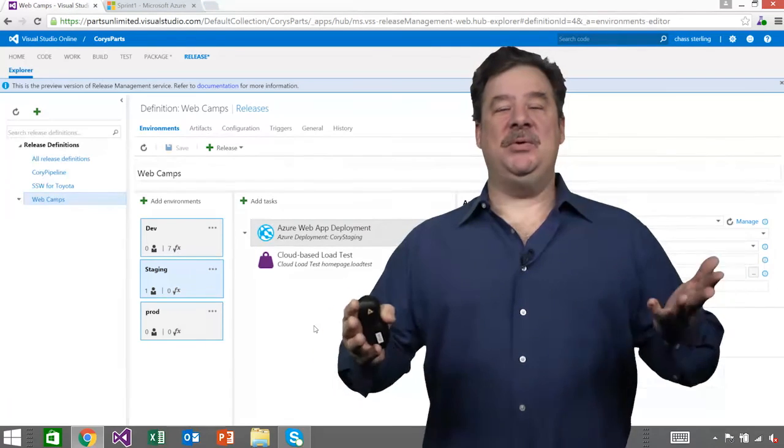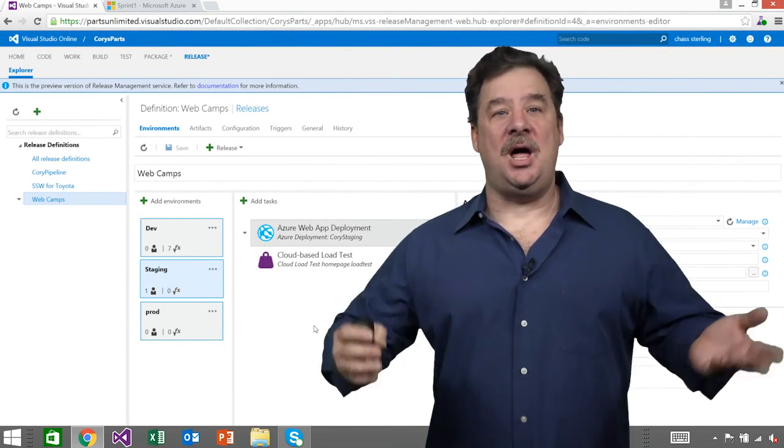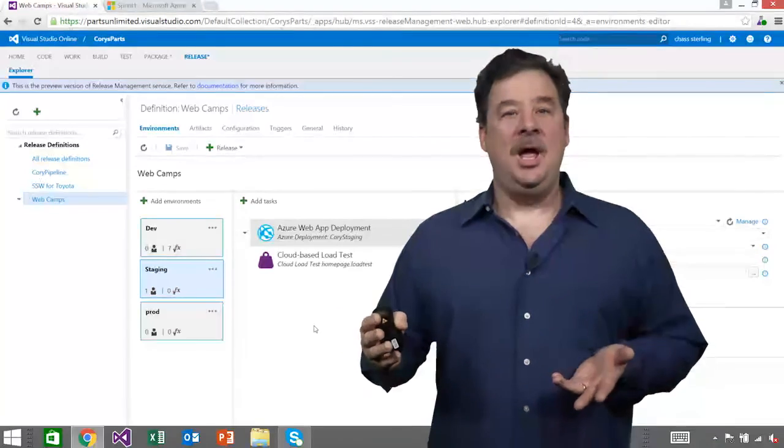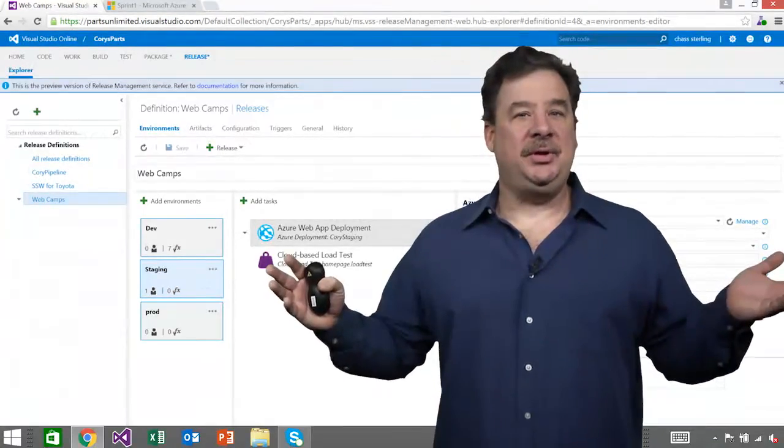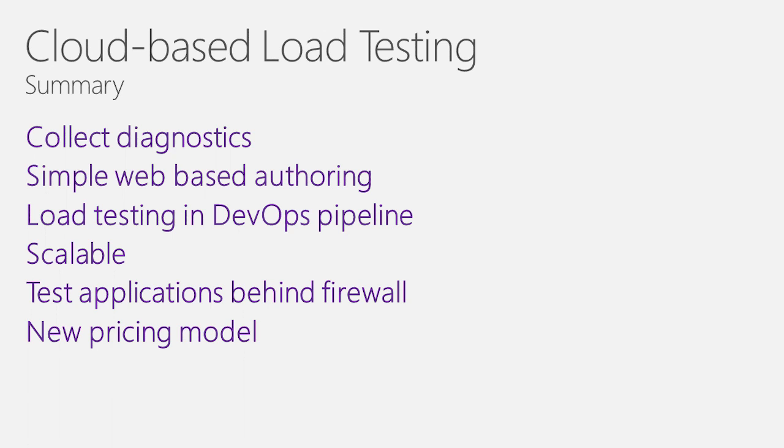As you can see, we've done a lot of work on the cloud-based load testing. I'm just walking through the list one more time. Integration with application insights. Easy-to-use web-based authoring with diagnostics. DevOps integration with a simple adding of a task. Integrating load test into your releases and into your builds. Scalable - 100 cores, 10 locations, 72 hours, 10 parallel runs. That's a lot of scale. And finally, load testing behind a firewall using IP addresses and soon with VNet integration.